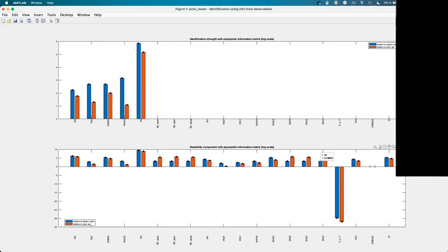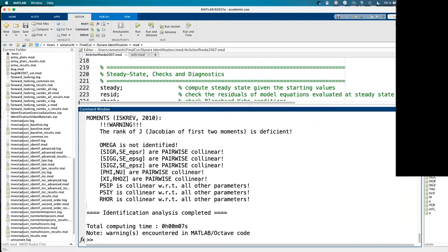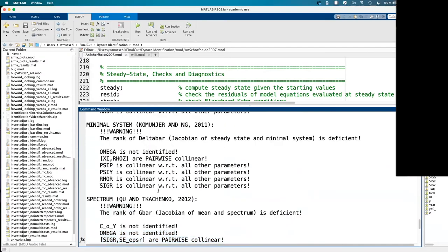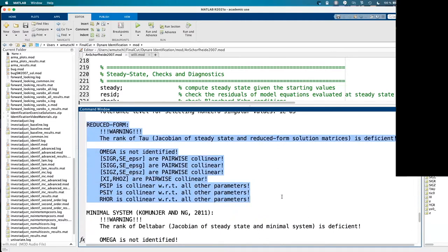Looking at the identification graph — this is a log scale, so negative values actually mean zero. You can see that c_over_y has no sensitivity component and omega also has no sensitivity — these parameters do not influence the likelihood at all. They are clearly not identified. Looking at other parameters, many individually affect the likelihood curvature, but together they offset each other, as seen by the lack of identification strength.